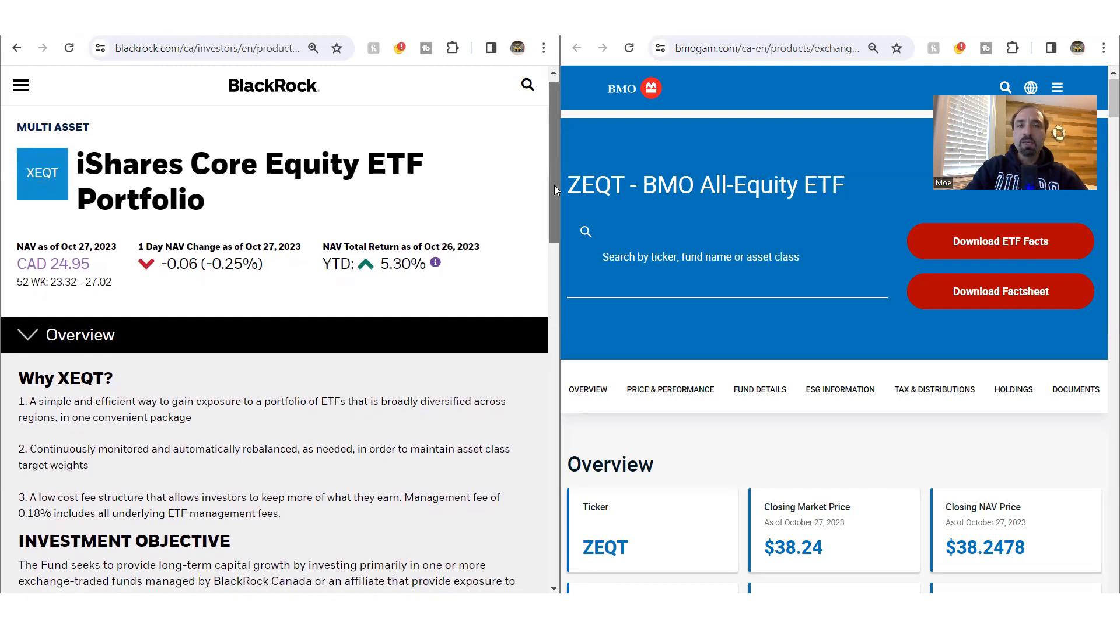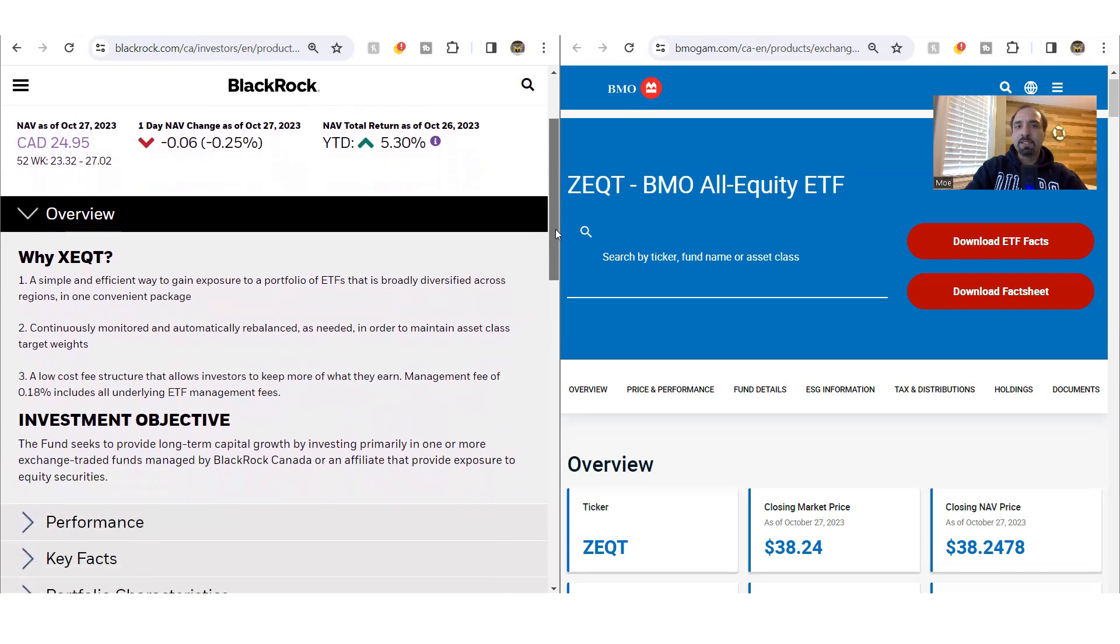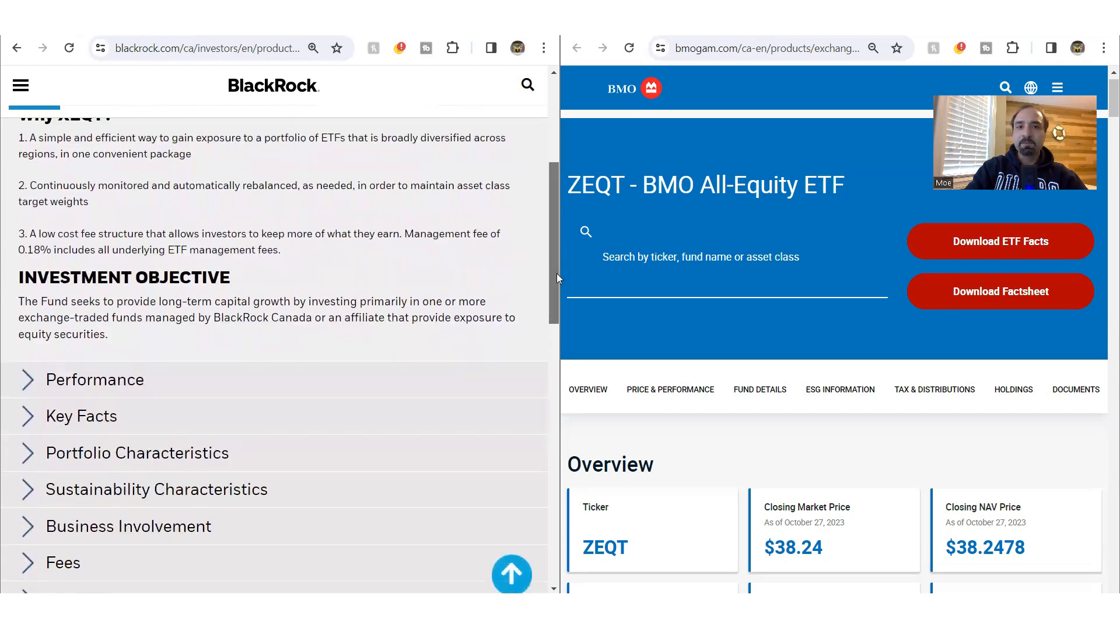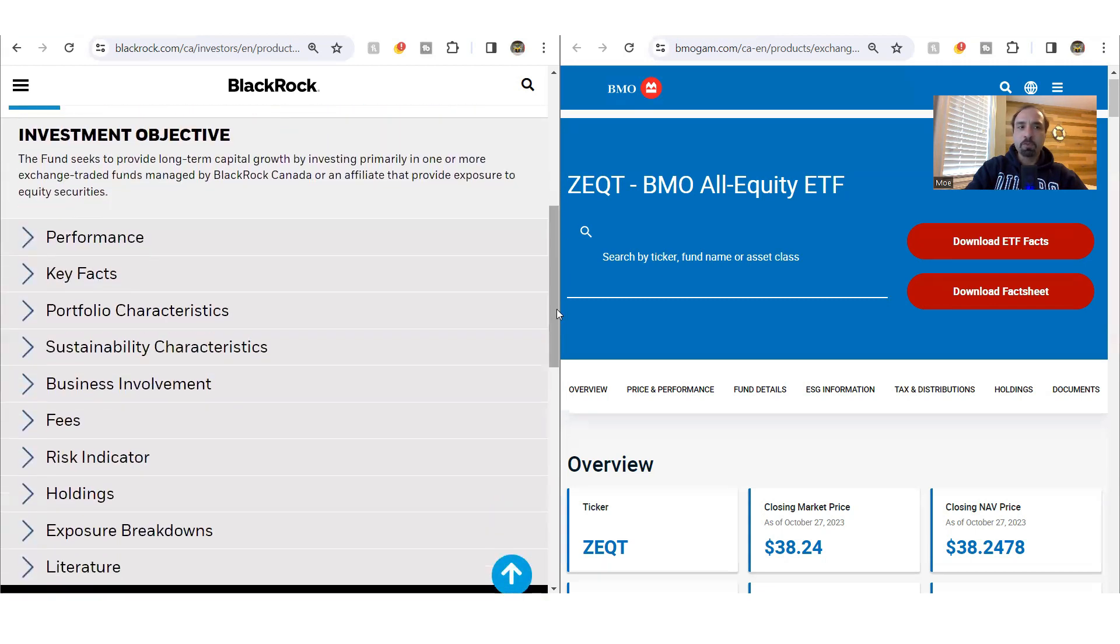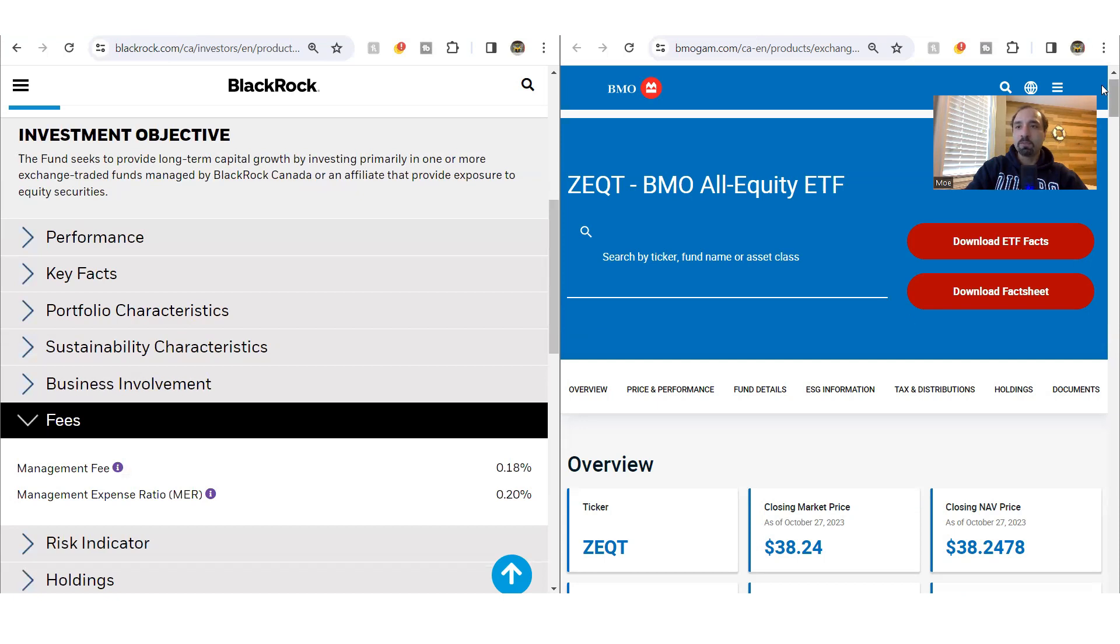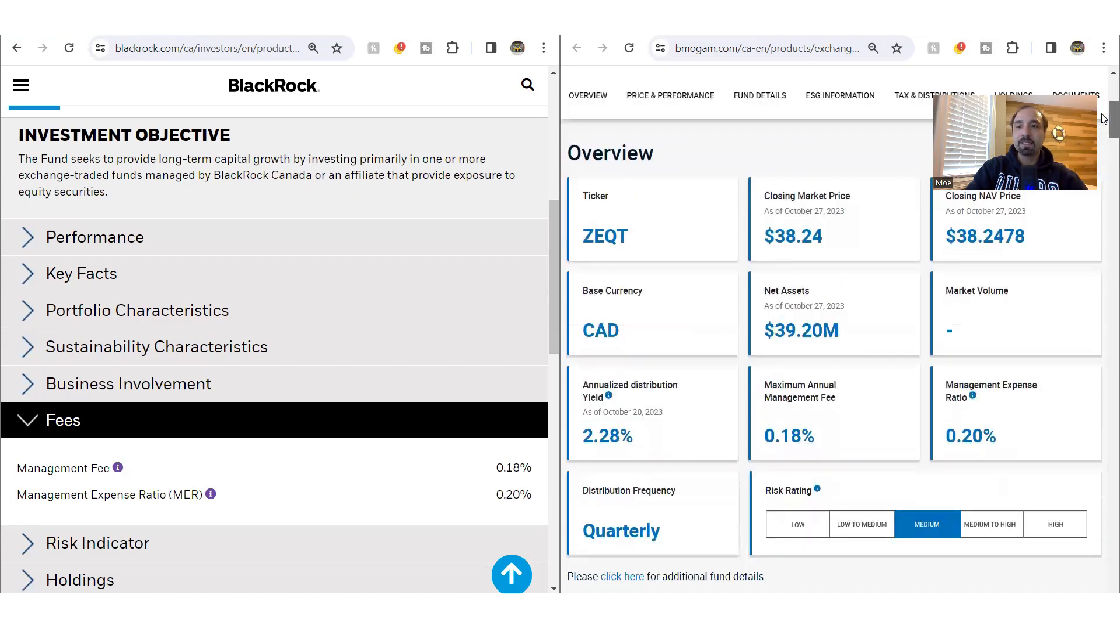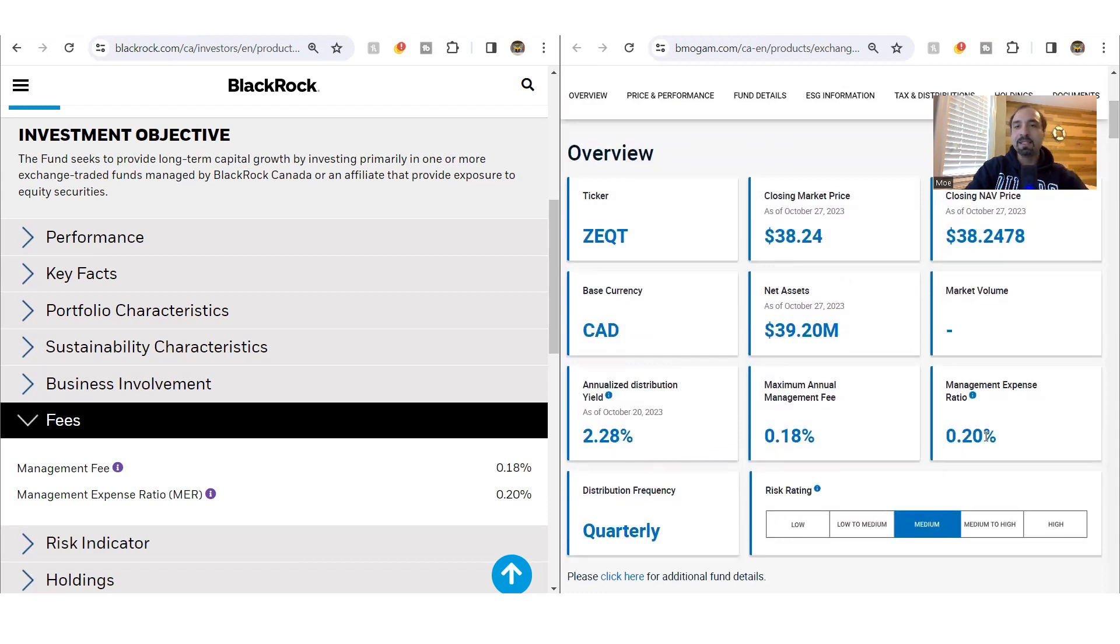Now looking at the fees for these ETFs, first and foremost, let's just compare things there. The management expense ratio MER for X-Equity is at 0.20% and it's exactly the same fee that is charged in terms of the management expense ratio for Z-Equity. So in terms of the fees they're exactly the same.